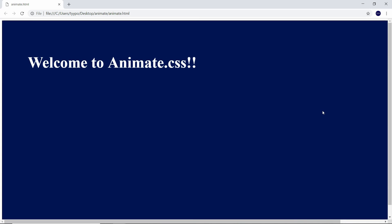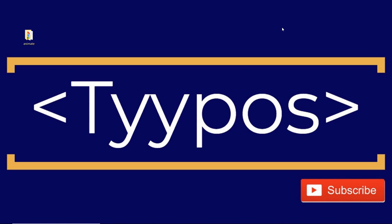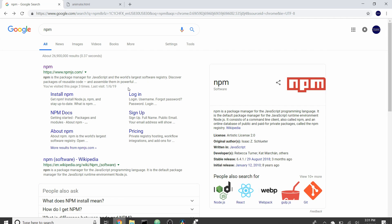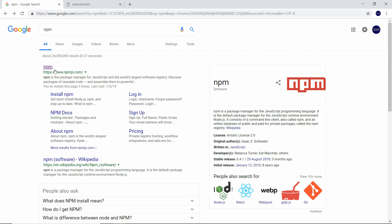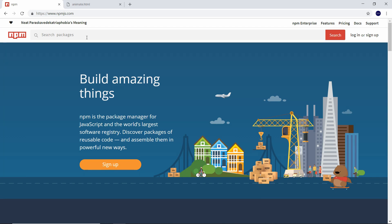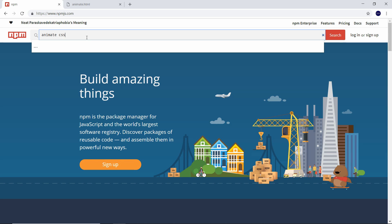Hey, what's going on you guys? In this video we'll be covering an NPM package that allows us to do some pretty cool CSS animations. First thing we're going to do is head over to npmjs.com and up in the search bar we're going to search for animate.css.